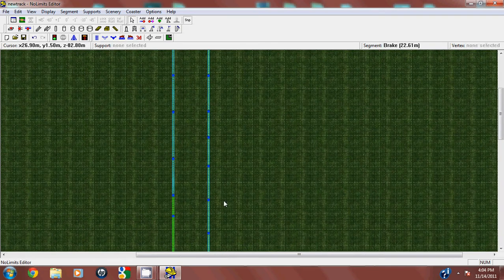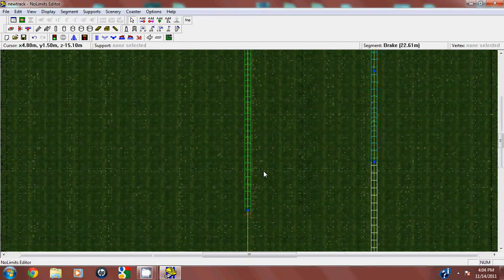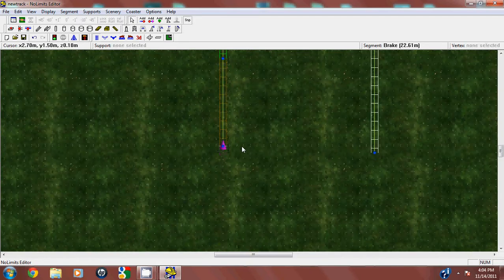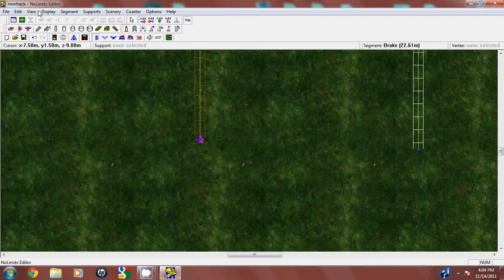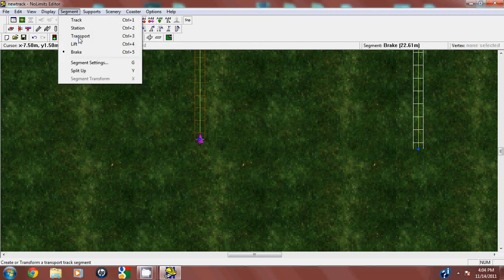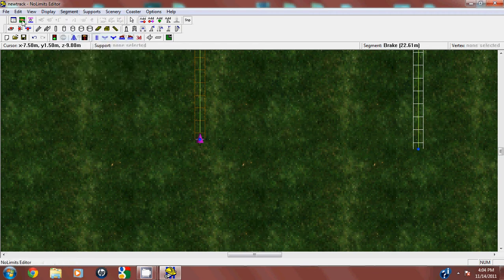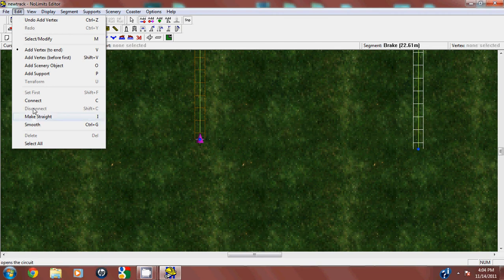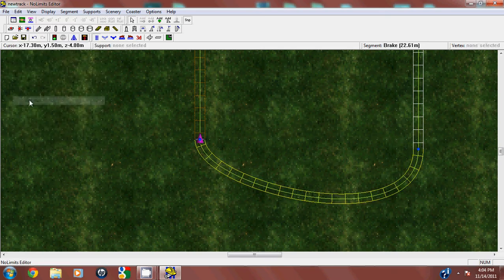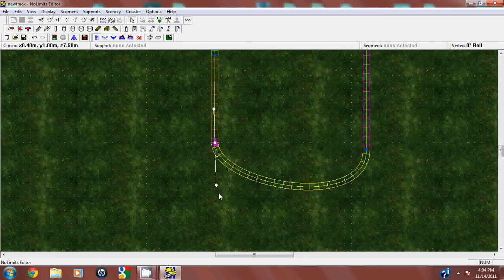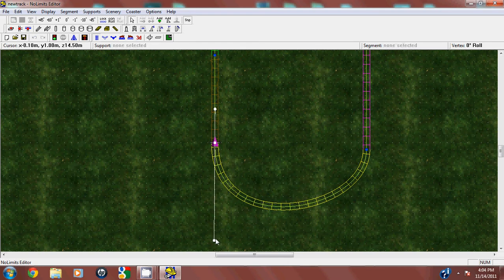Now for connecting, sometimes you'll line up the track perfectly and wonder why it says the track must be a closed circuit when you try to test it. First of all, choose transport. Now if you hit C you can connect, but the easiest way is to go under edit where it says connect. Now it's connected. Just adjust it so that the curve is nice and smooth, and boom, there's your curve.